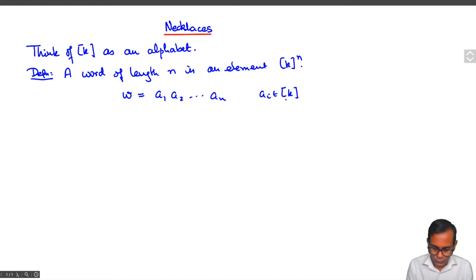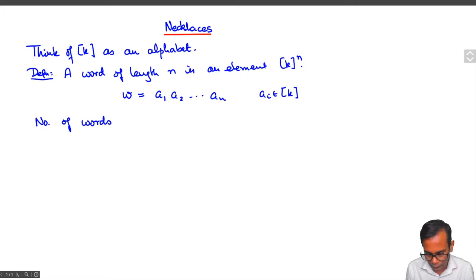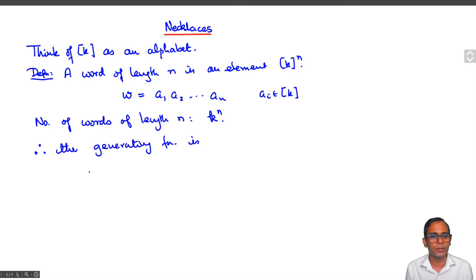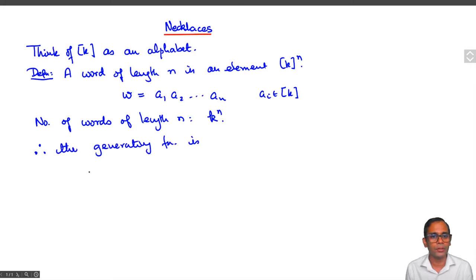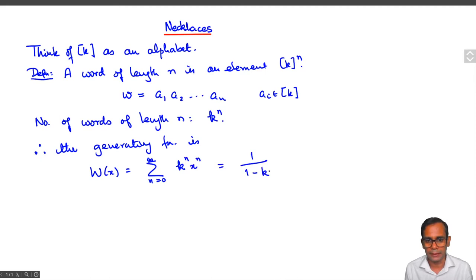That is a word of length n. Clearly, the number of words of length n is just k to the power n, and therefore the generating function — denoted W(x) — is the summation from n equals 0 to infinity of k to the power n times x to the power n, which can also be written as 1 over 1 minus kx.